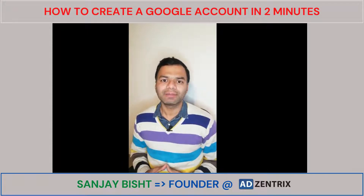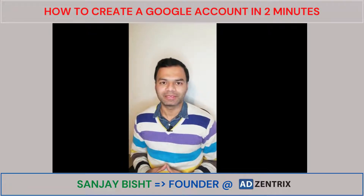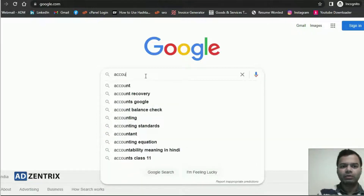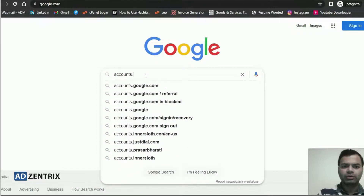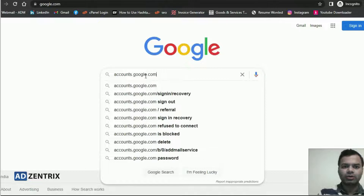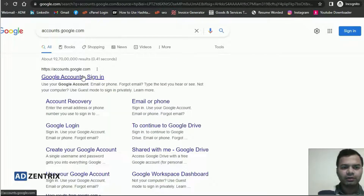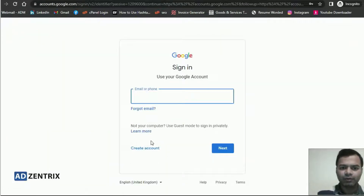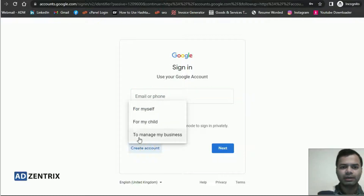So without wasting time, let's move to my laptop screen. To create a new Google account, you need to type accounts.google.com. Click on the first link, and here you will find a blue tab which says 'Create account'.